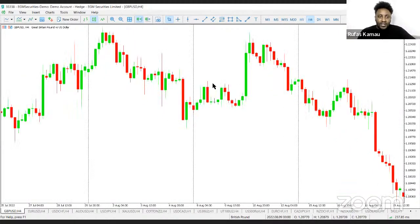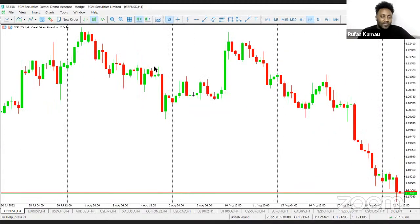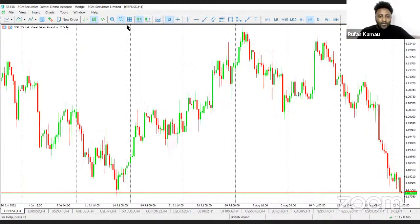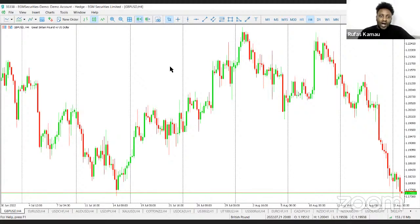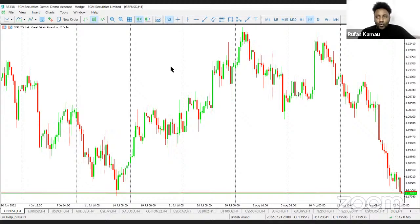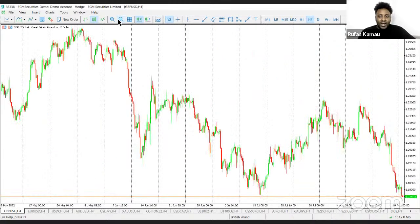We looked at groups of candlesticks — there can be two forming a bullish engulfing, bearish engulfing, and so on. But if you take a larger number of candlesticks, you can have a much more significant price swing. If you understand these price swings and what they represent, it becomes easy to understand chart patterns.